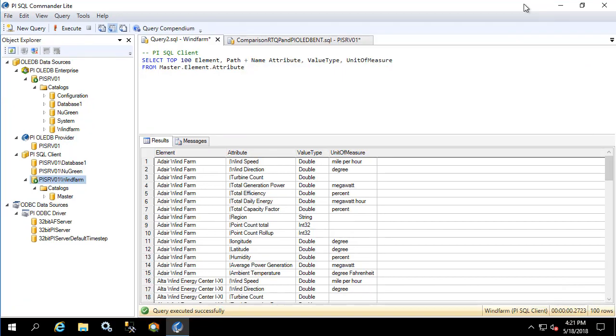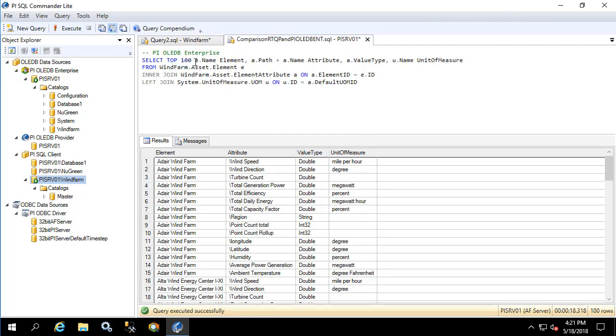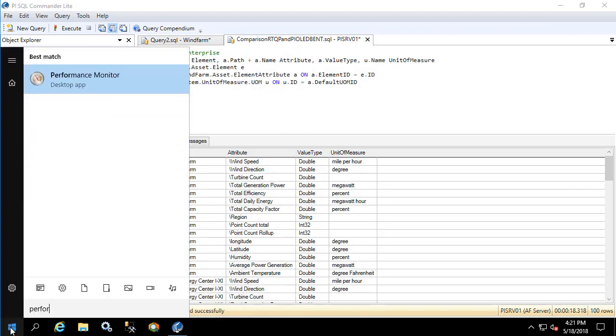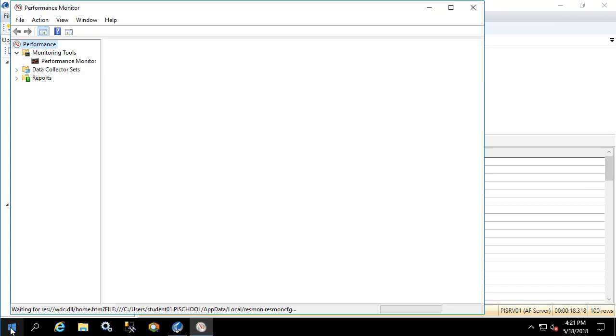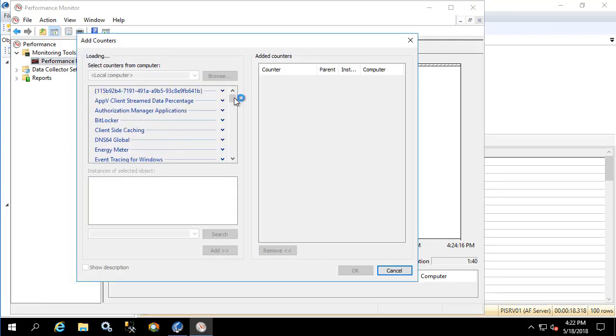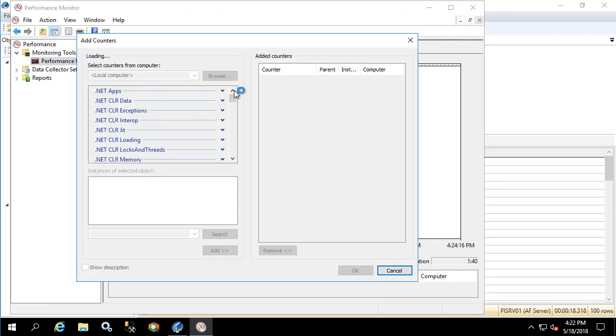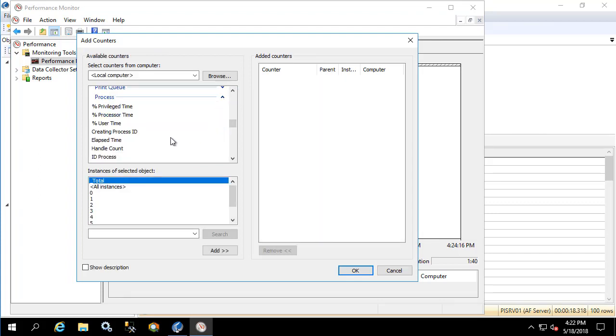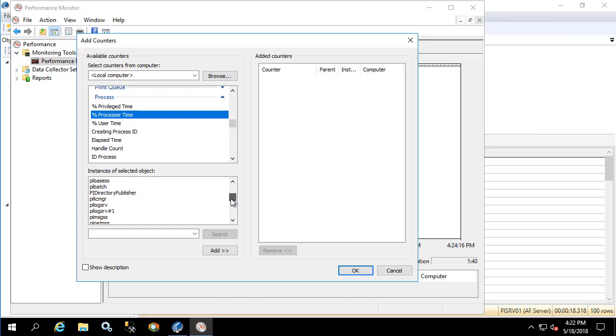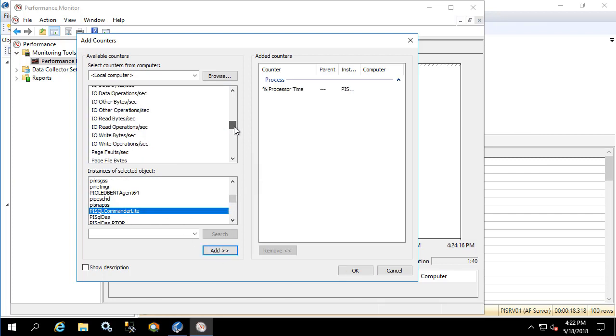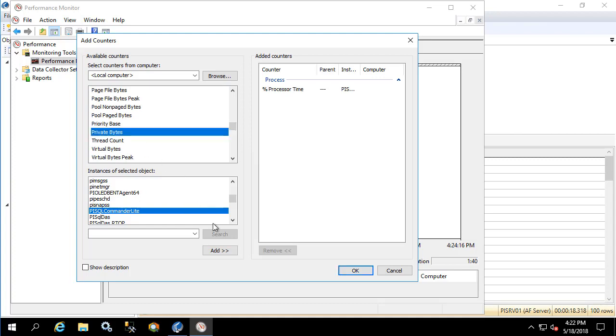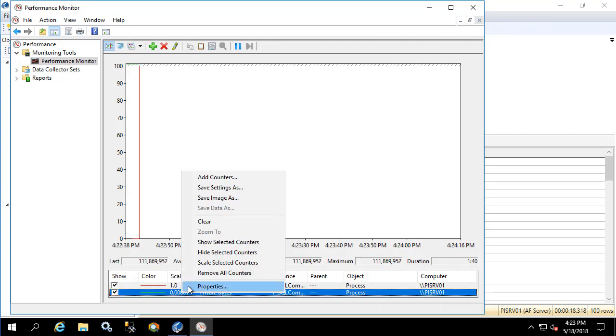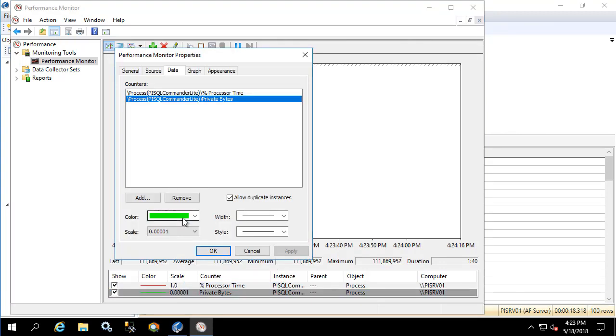Now the last thing I'd like to show is the differences in the machine resource consumption for the client application for both RTQP and PI OLEDB Enterprise. Let's return the query to the original state and let's open up Windows Performance Monitor. Let's create a new display and let's go to the process tab so we can add information about the SQL Commander Light process. Let's add processor time as well as private bytes and let's click OK. Let's change private bytes to something a little bit more readable and add a couple zeros.